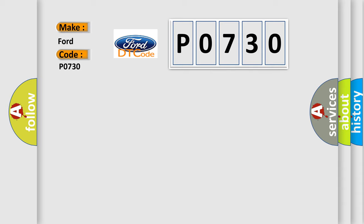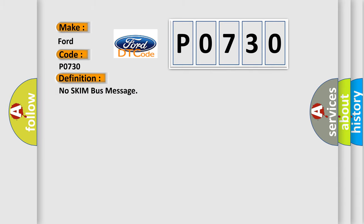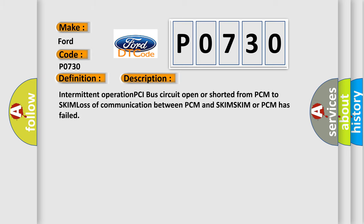The basic definition is No skim bus message. And now this is a short description of this DTC code: Intermittent operation PCI bus circuit open or shorted from PCM to SKIM, loss of communication between PCM and SKIM. SKIM or PCM has failed.